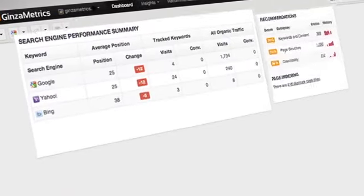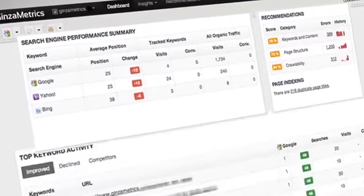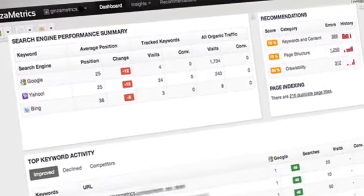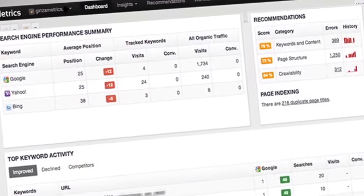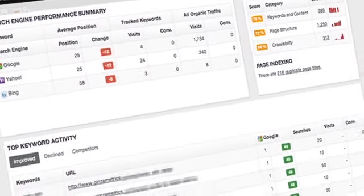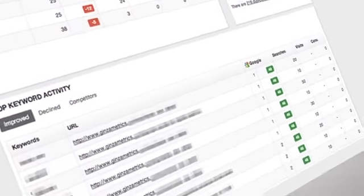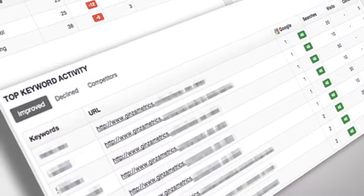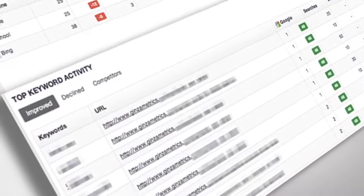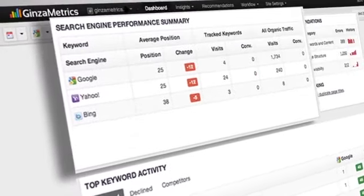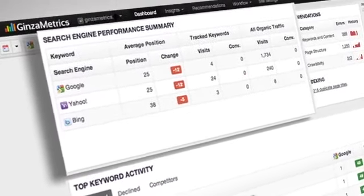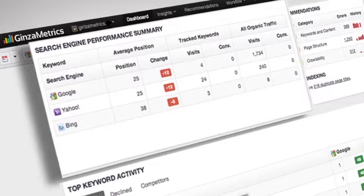Search engine performance summary, recommendations, and page indexing along with top keyword activities are featured on the dashboard as well. These charts include change columns with positive changes indicated in green and negative changes reflected in red, making it easier to see trends.